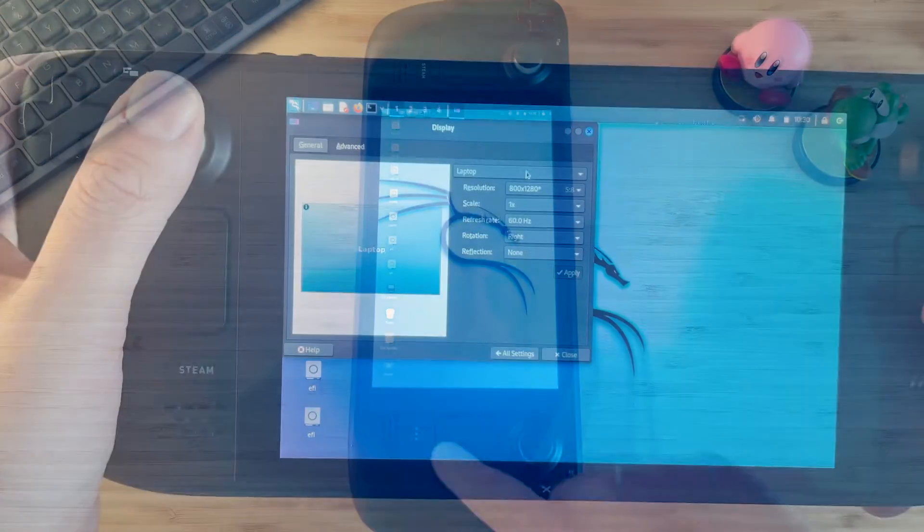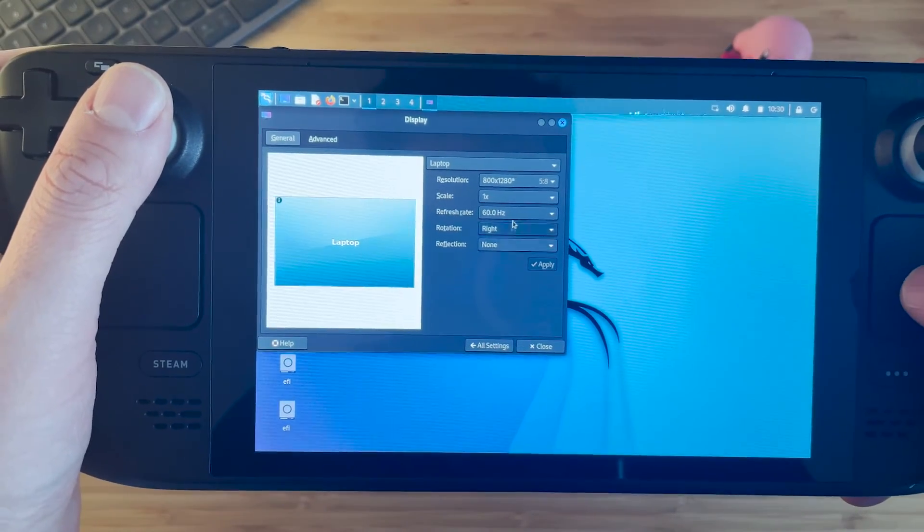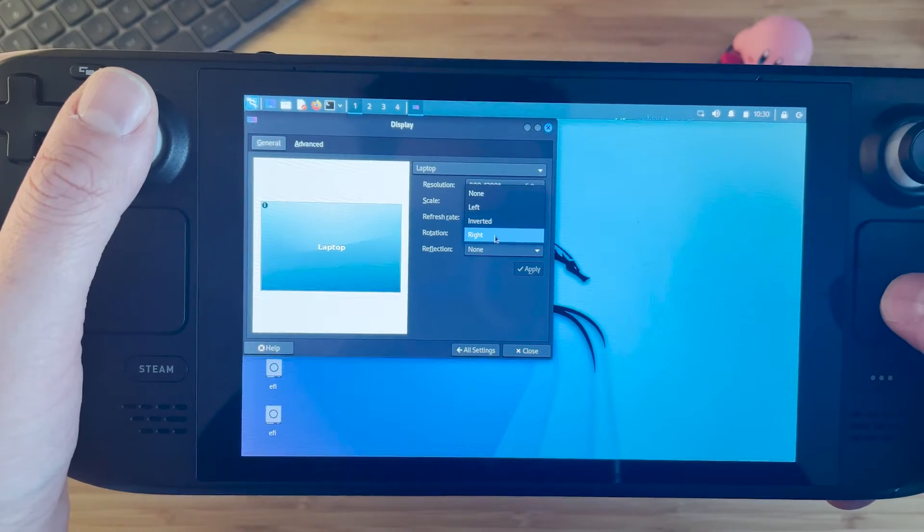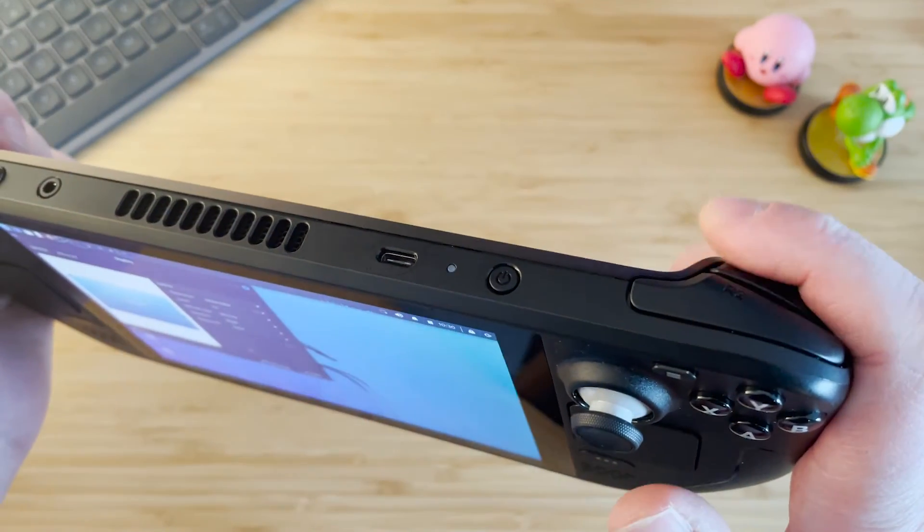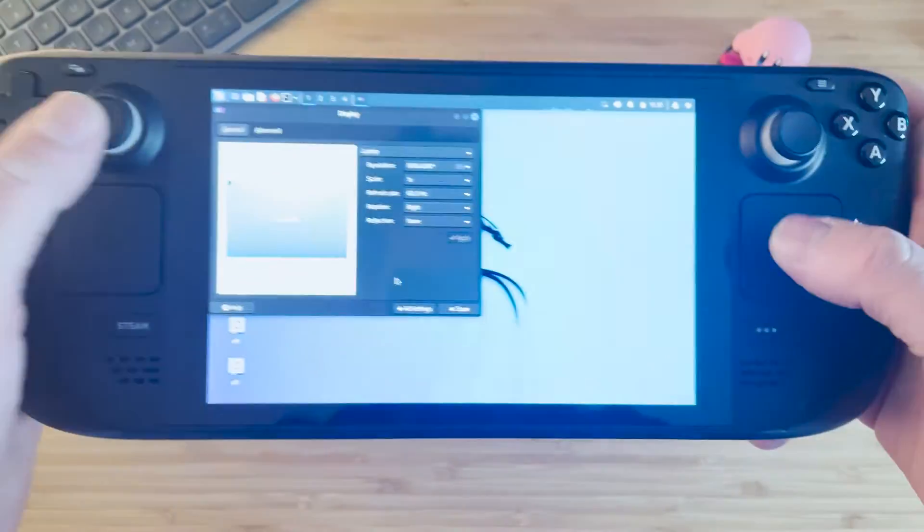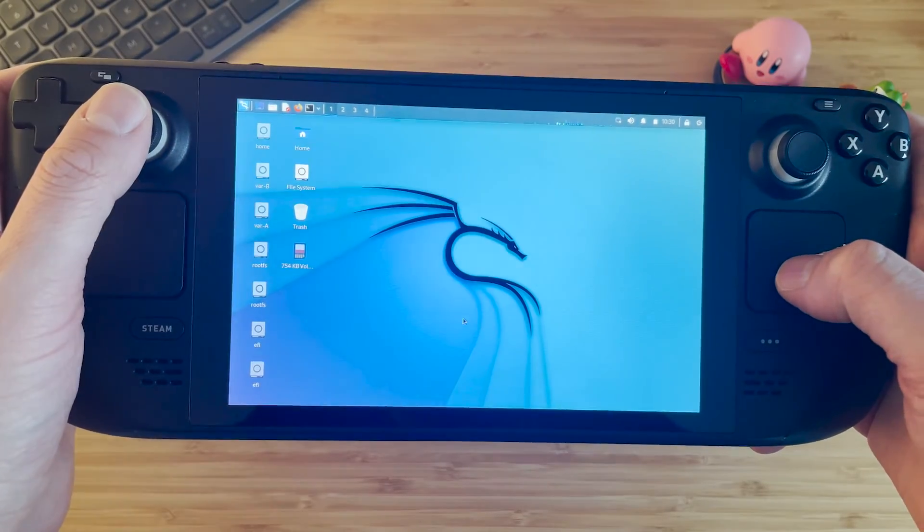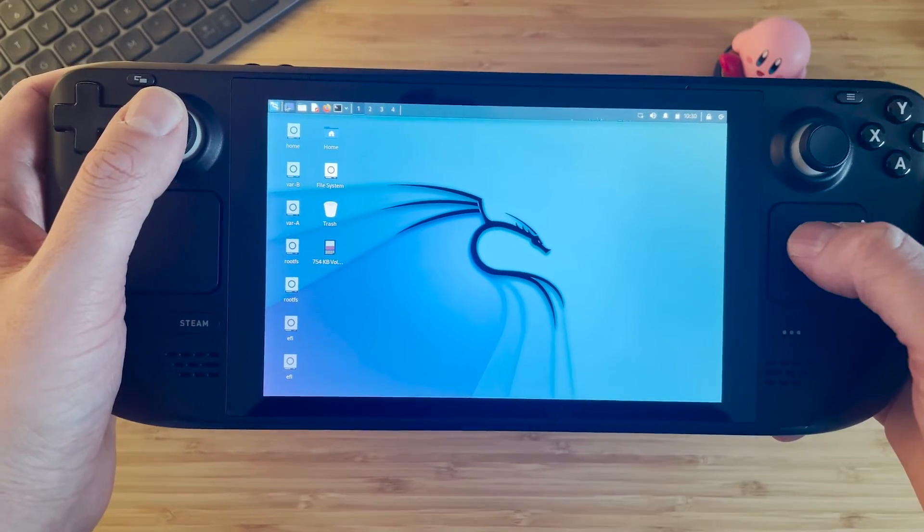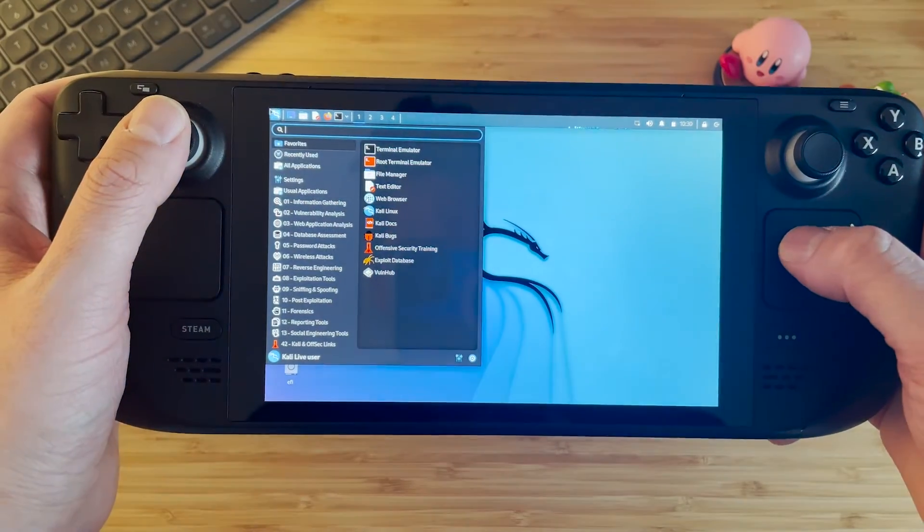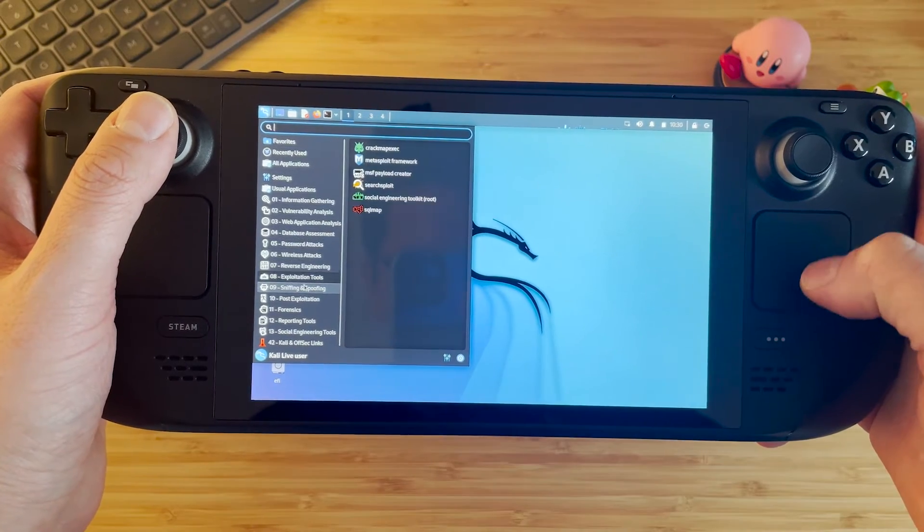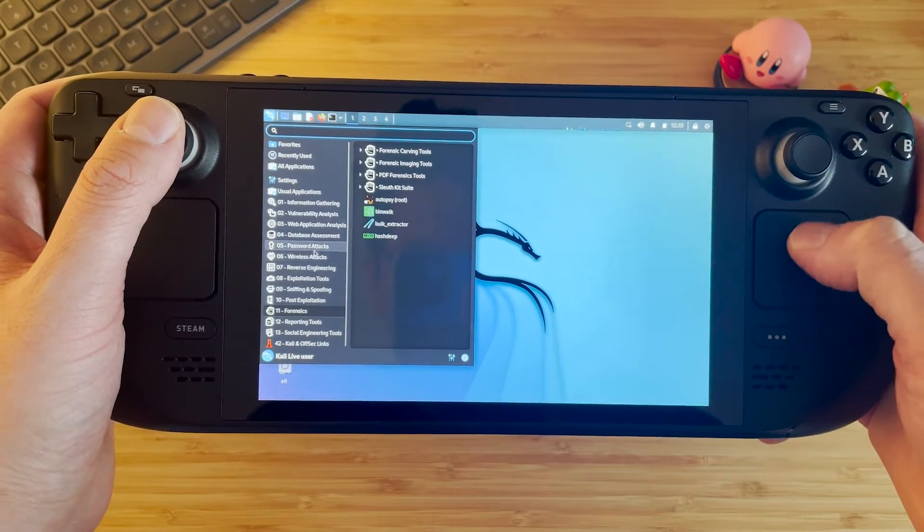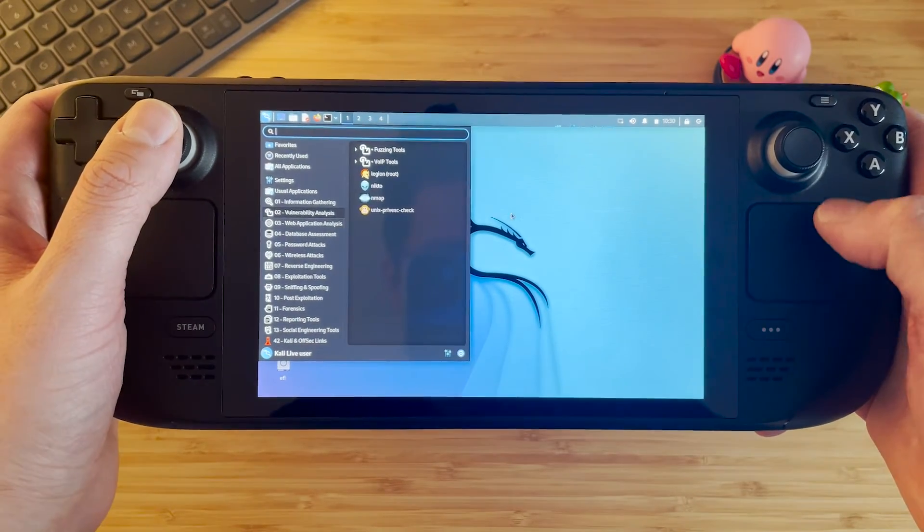Now priority number one here is going to be to sort out that screen orientation. So if you come into settings, display, rotation, select right from the drop down list with the right hand trigger, and then you should see the screen orientation is back to how it should be. And there we go, a full version of Kali installed on the Steam Deck.